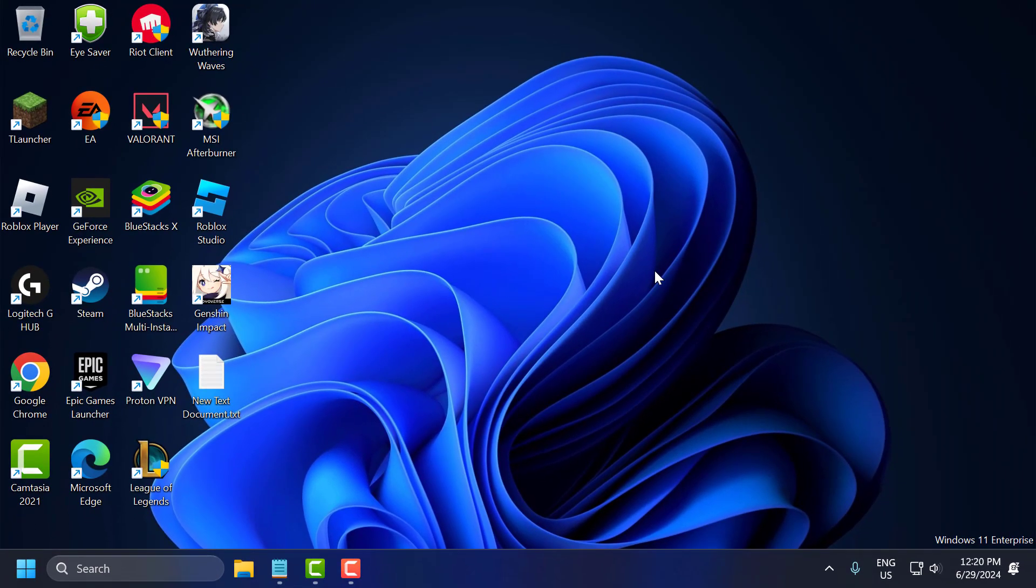After finishing these steps, you need to restart your PC. After restarting, you can check if the problem is solved or not. I hope one of these solutions fixed your problem.